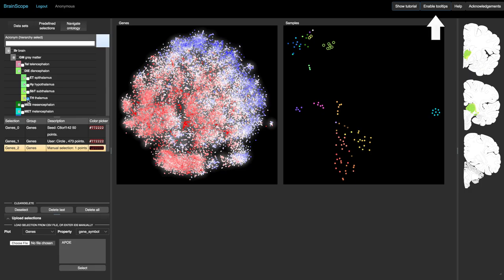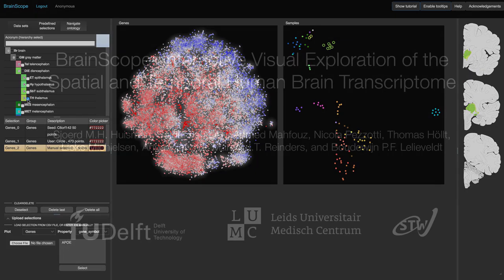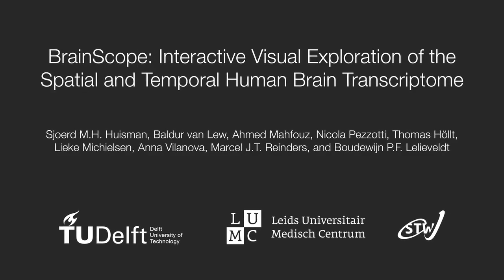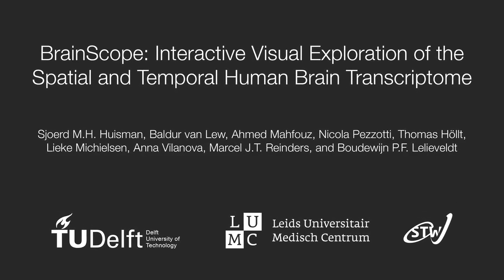You can get more help by enabling tool tips or reading the help. Thank you for watching this video and enjoy using the Brainscope portal.